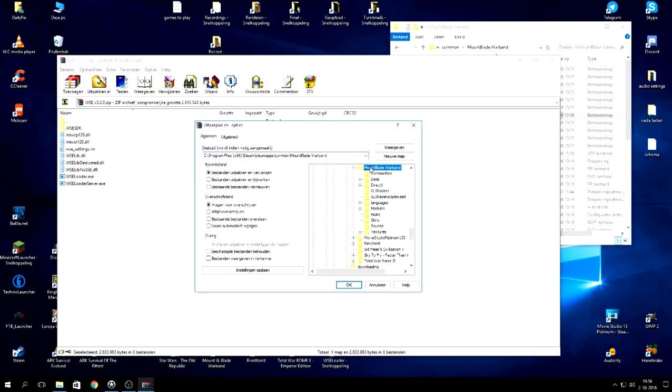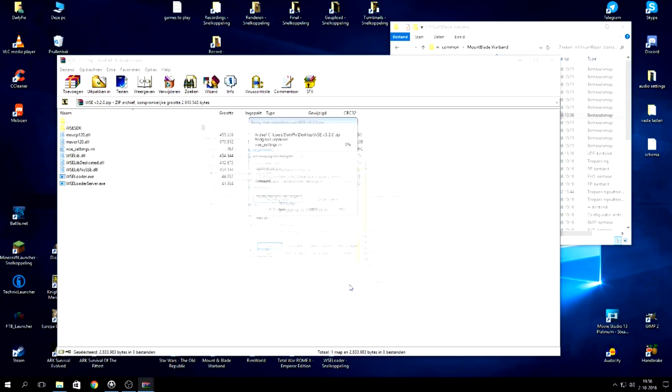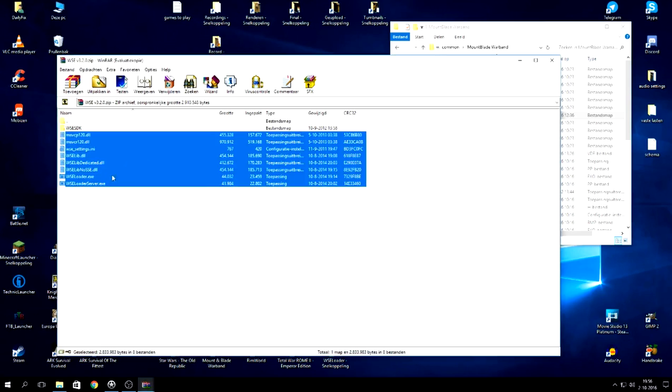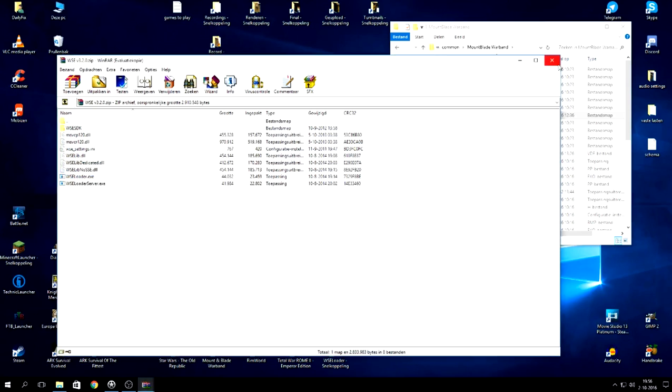Into your Mount and Blade Warband and it says yes, transfer all, so yes to all. There you go. Now you have all the files. You don't longer need these.